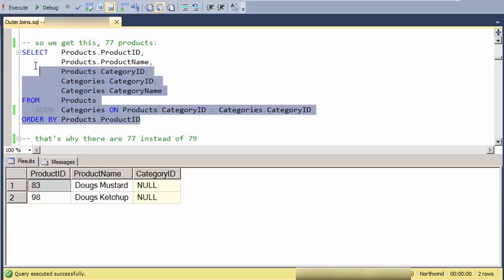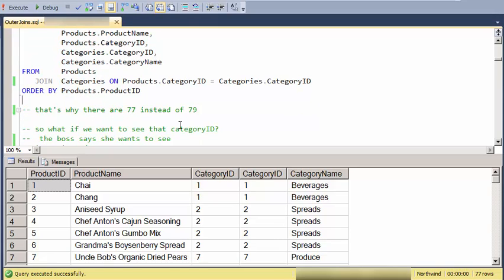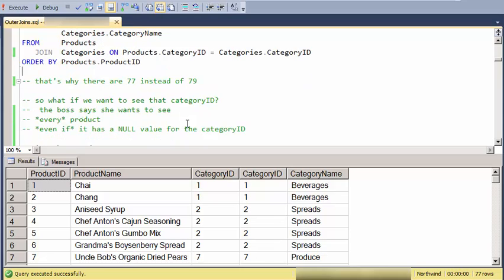So again, here it is. We get 77 products rather than all 79 of the products. But what if somebody says, we want to see every product.